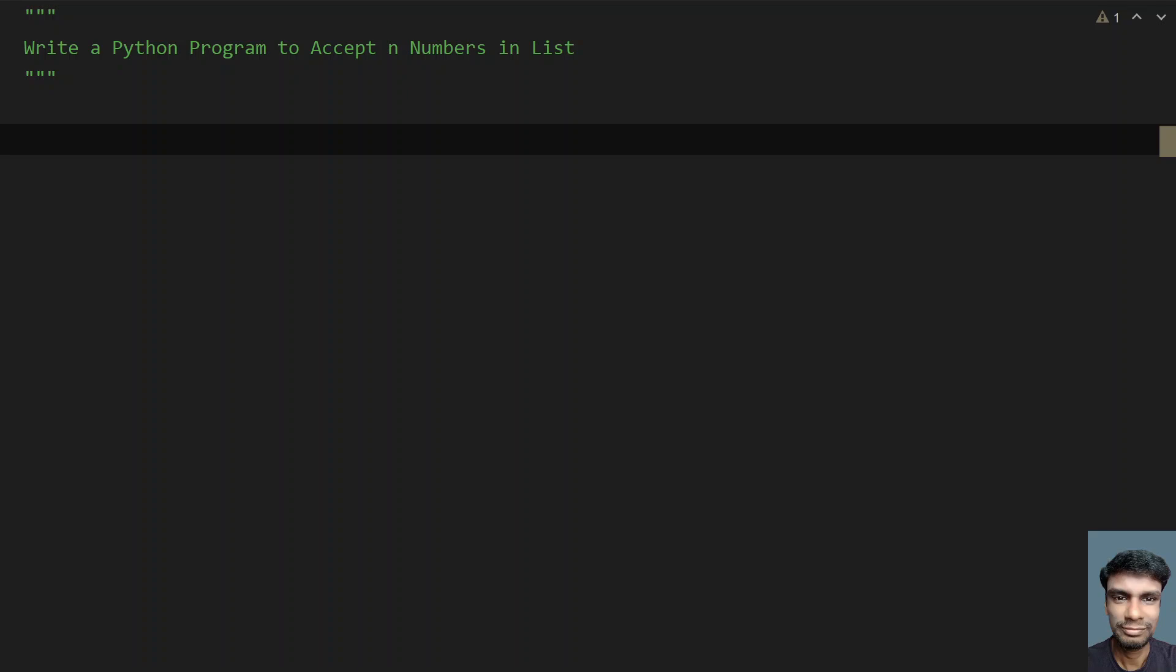Hey guys, welcome to my YouTube channel. In this video, let's learn how to write a Python program to accept n numbers in a list.